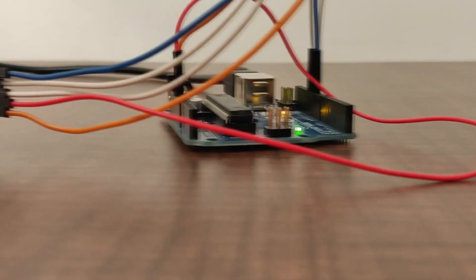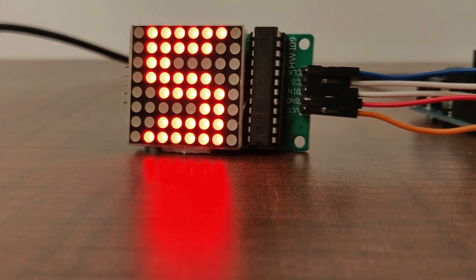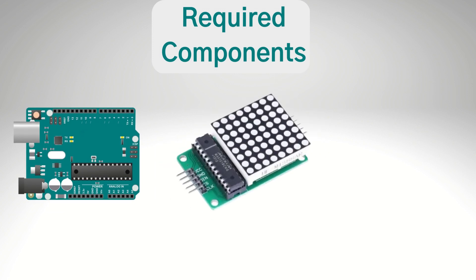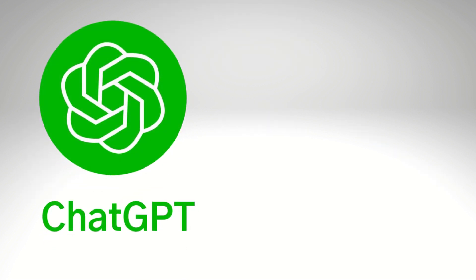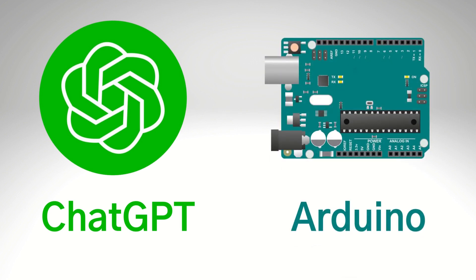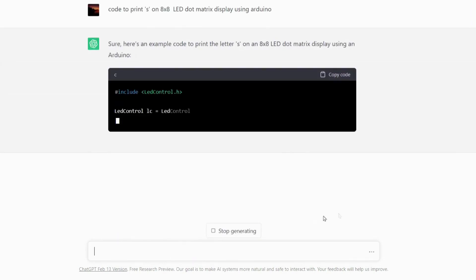We will now control an 8x8 LED dot matrix display using Arduino and ChatGPT. Required components are Arduino UNO, an 8x8 LED dot matrix display, and jumper wires. We will generate code by using ChatGPT and run it into Arduino IDE. Open ChatGPT from chat.openai.com and type: code to print S on an 8x8 LED dot matrix display using Arduino.